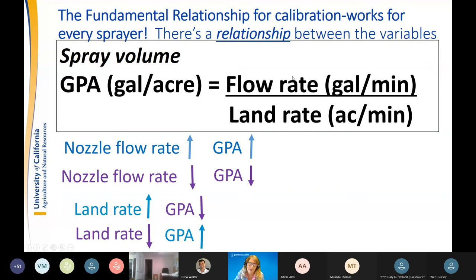The relationship between GPA and land rate is indirect — like a seesaw. As your land rate increases, your gallons per acre decreases, and as your land rate decreases, your GPA increases.